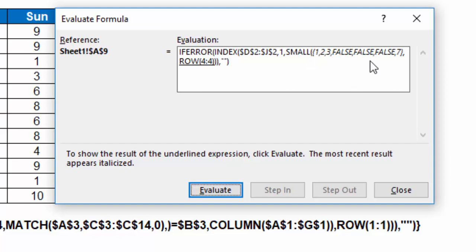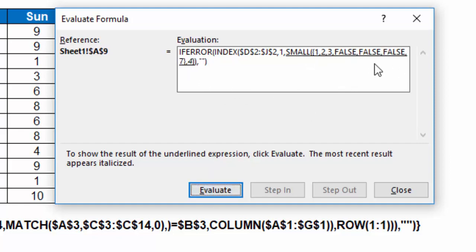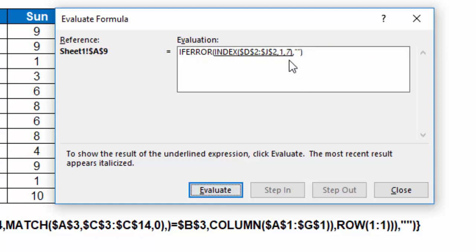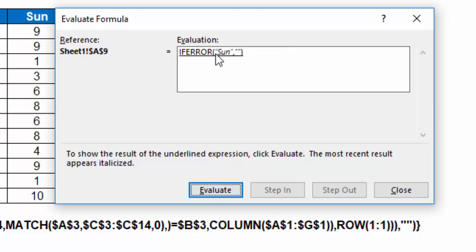But you can see ultimately I get 1, 2, 3, false, false, false, 7 with a row 4, 4, which is going to say give me the fourth smallest in that group. That fourth smallest is a 7. Index D2 through J2, row 1, column 7, I get Sunday.